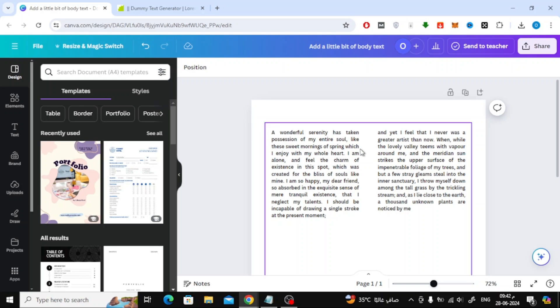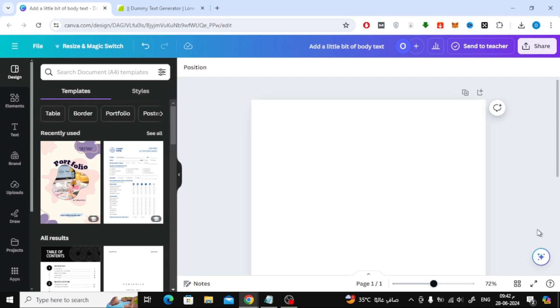In this video I will show you two ways to split text into two columns in Canva. Let's start by opening a new design or document. The first way we will use tables.